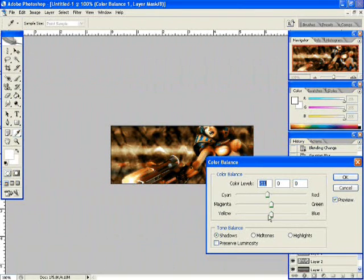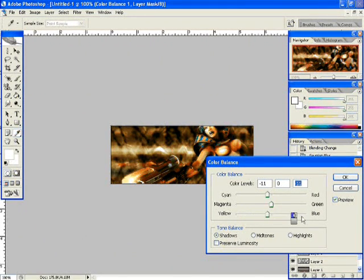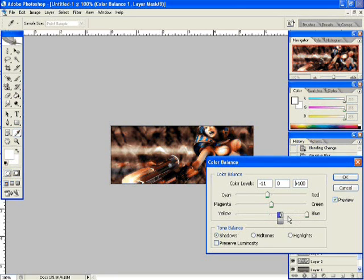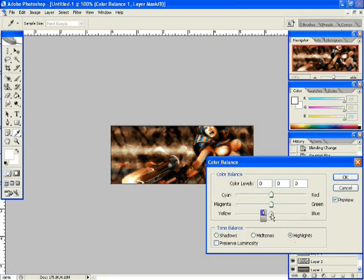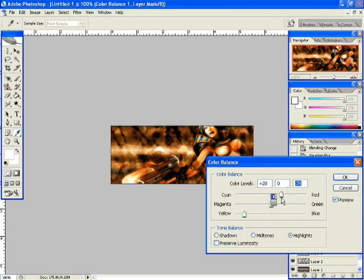Just mess around with the sliders a bit until you get the type of color you want. And there we go.